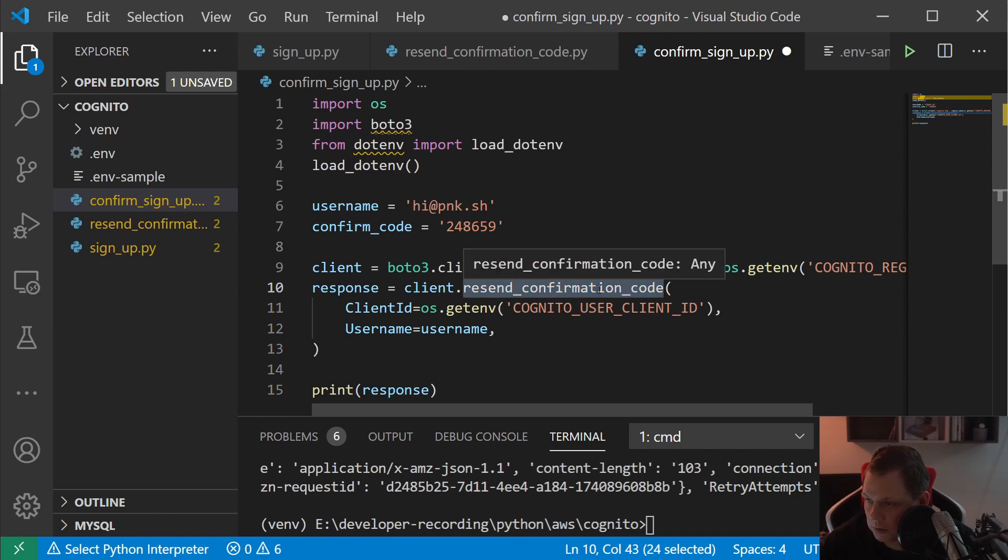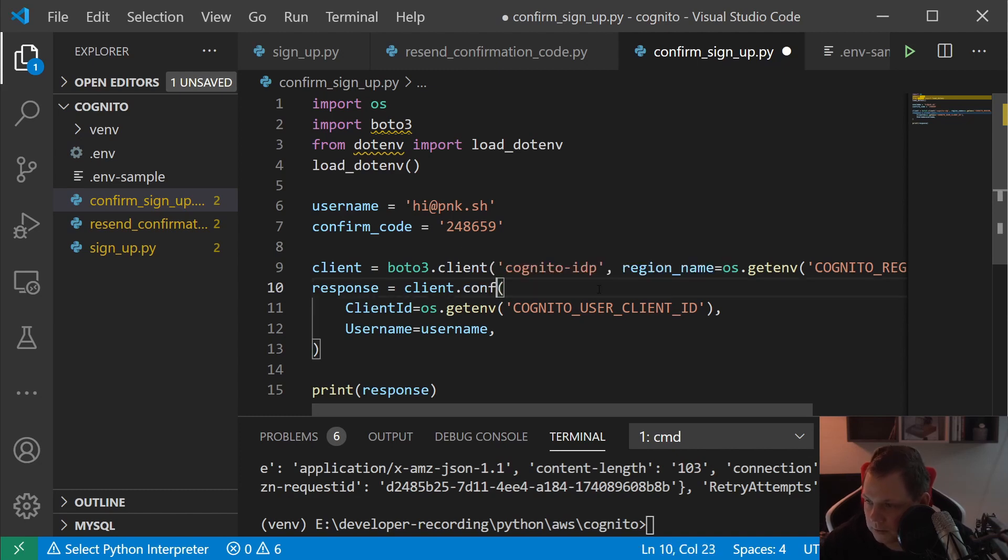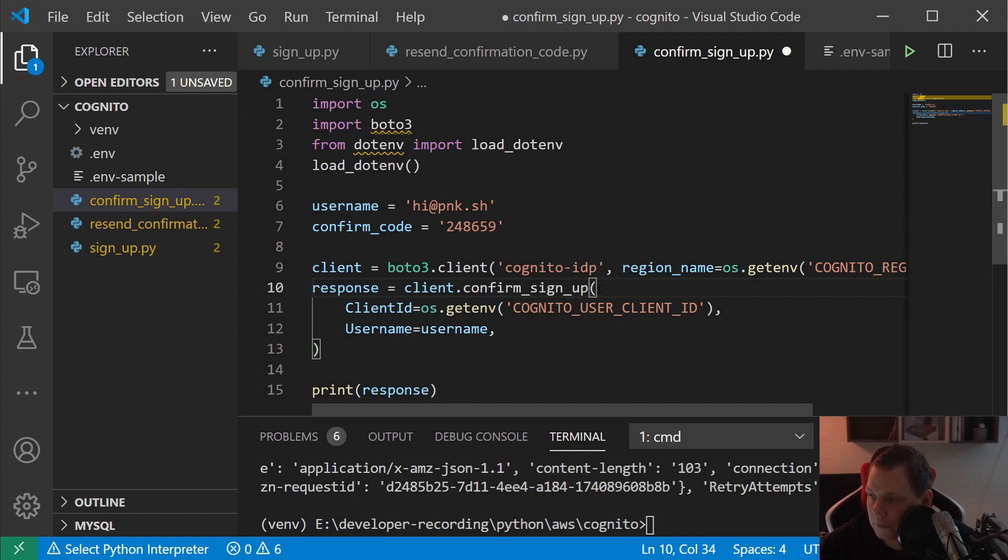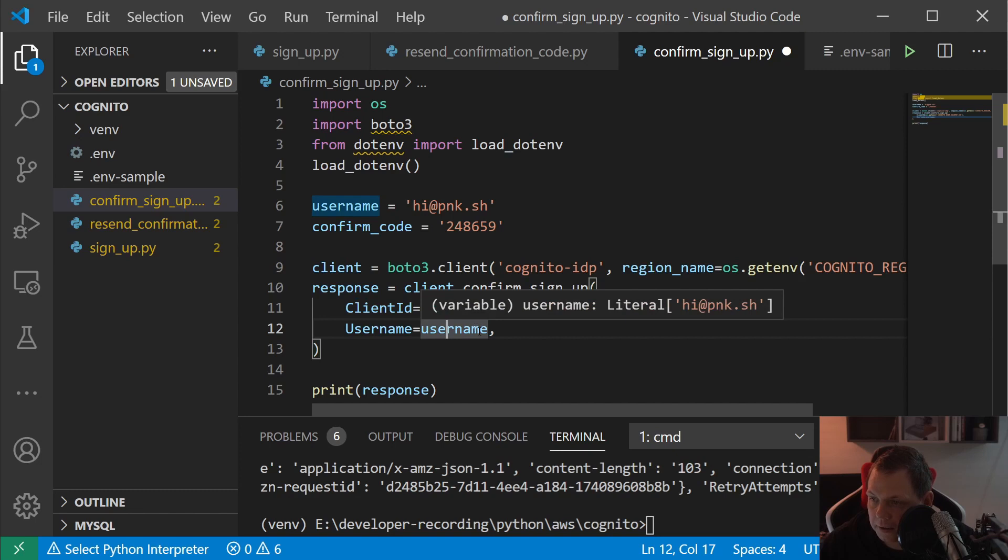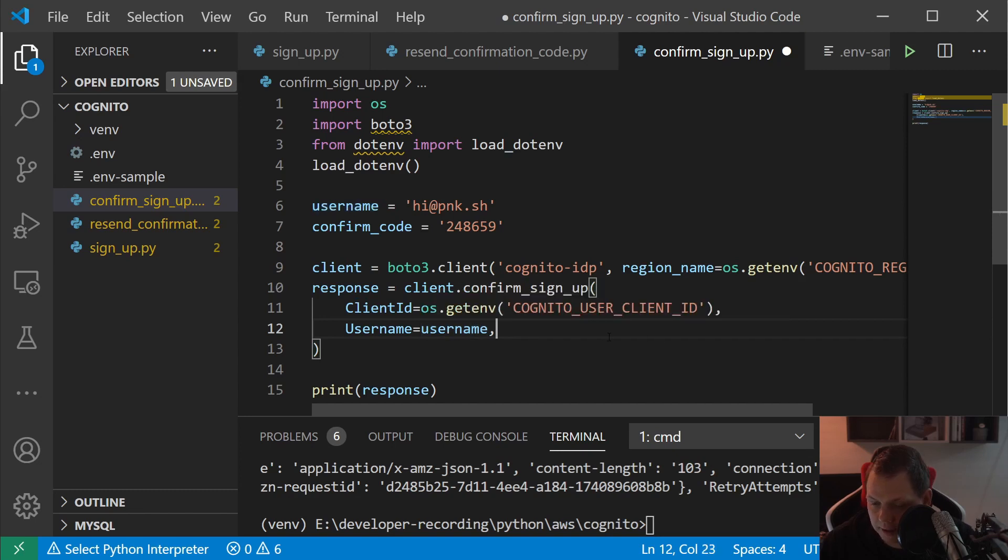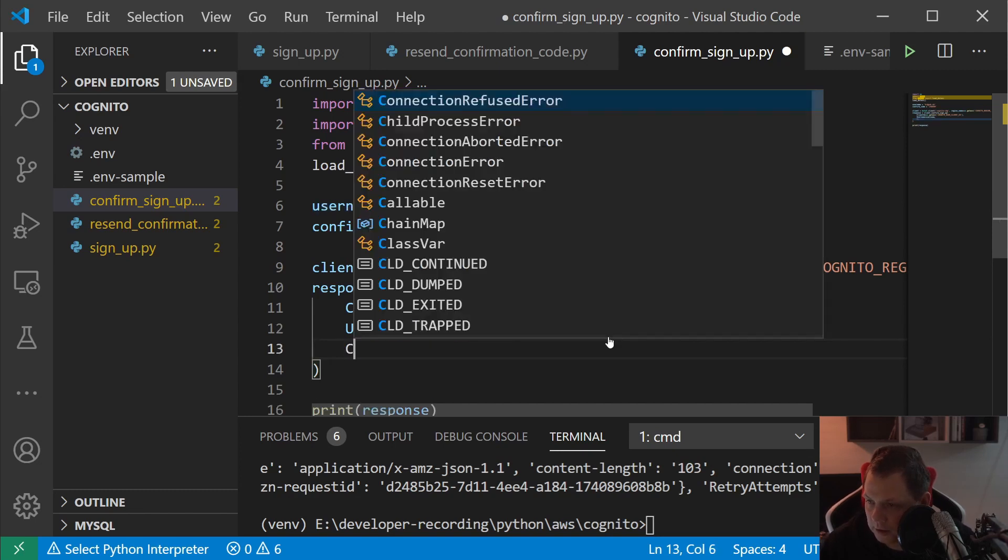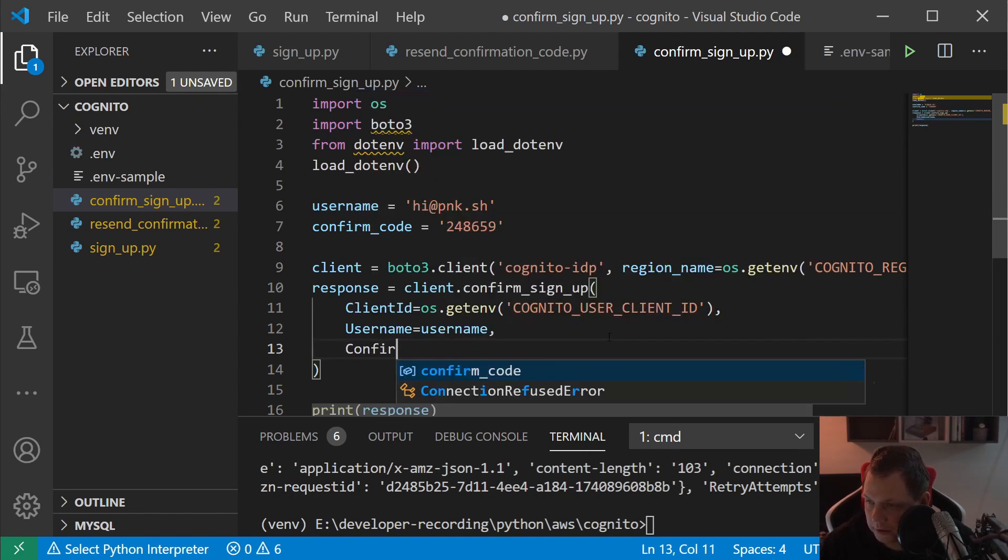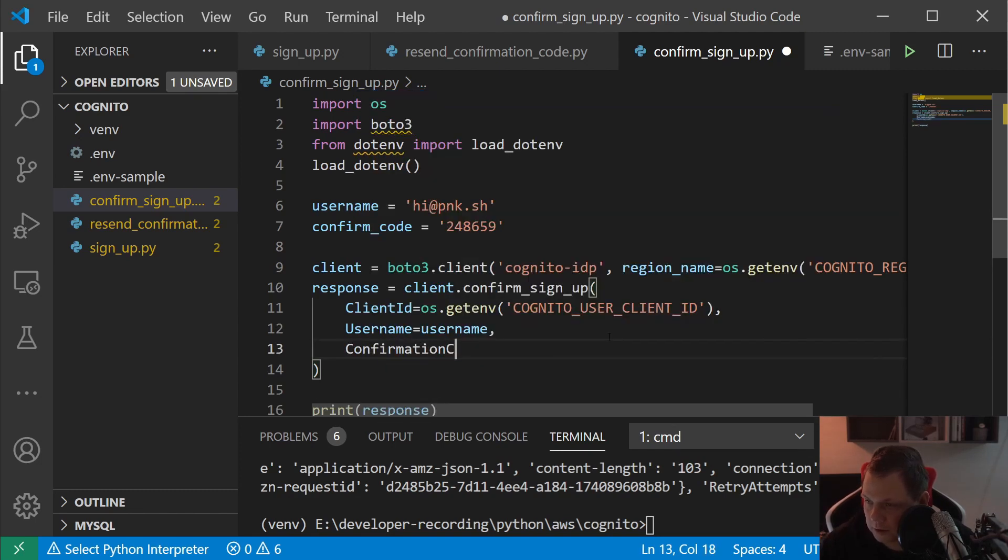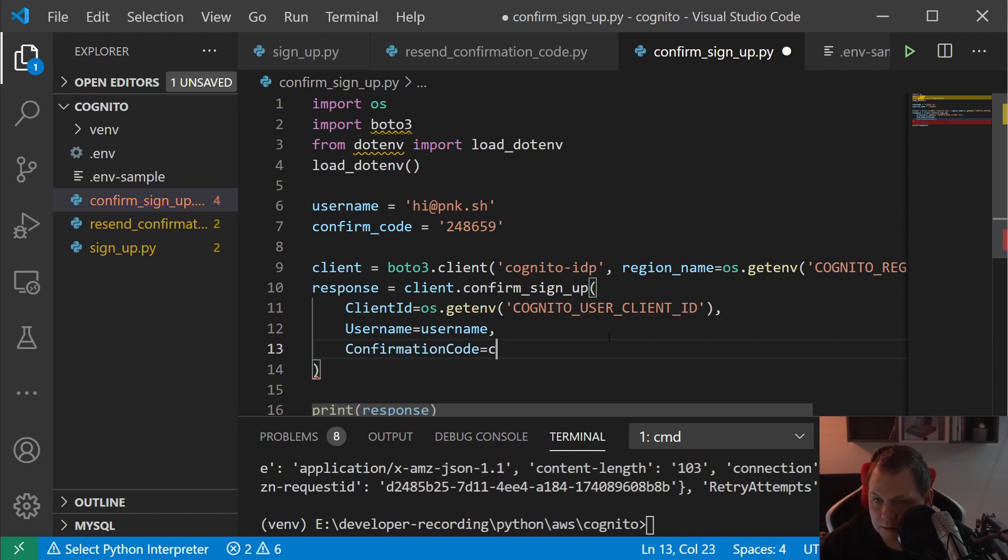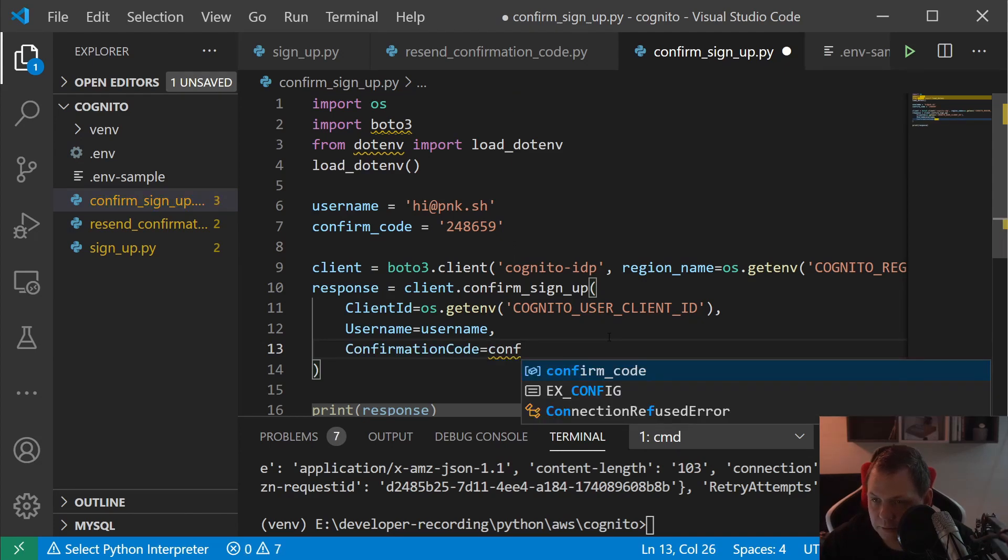Let's copy this and put it inside. Check your mail and return back to the editor. This is my confirm code. Now just add it here as a string, and then we want to say confirm_sign_up. Again we need ClientId and the username, and then we need to say confirmation_code equals confirm_code.